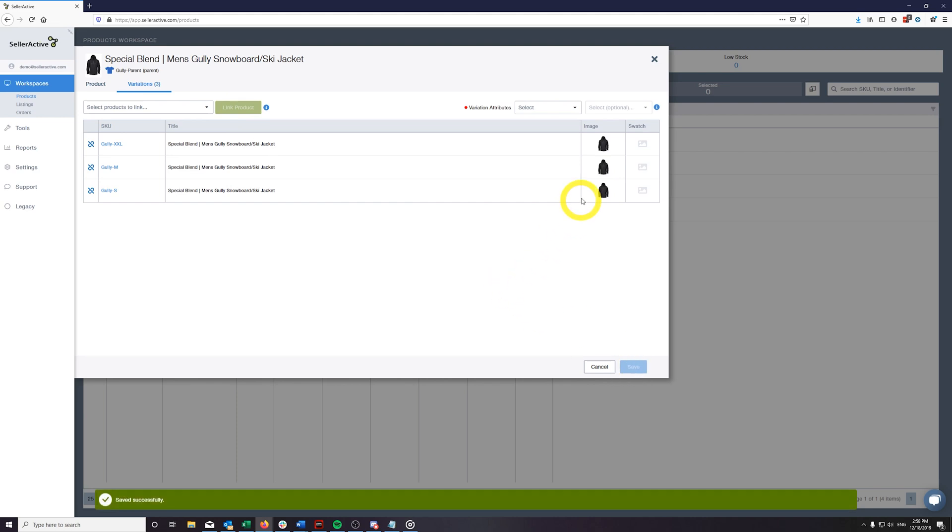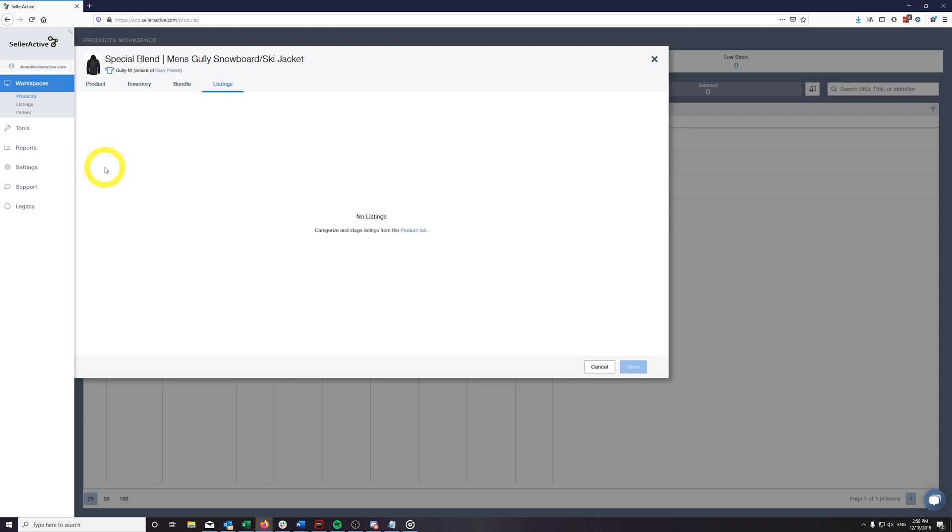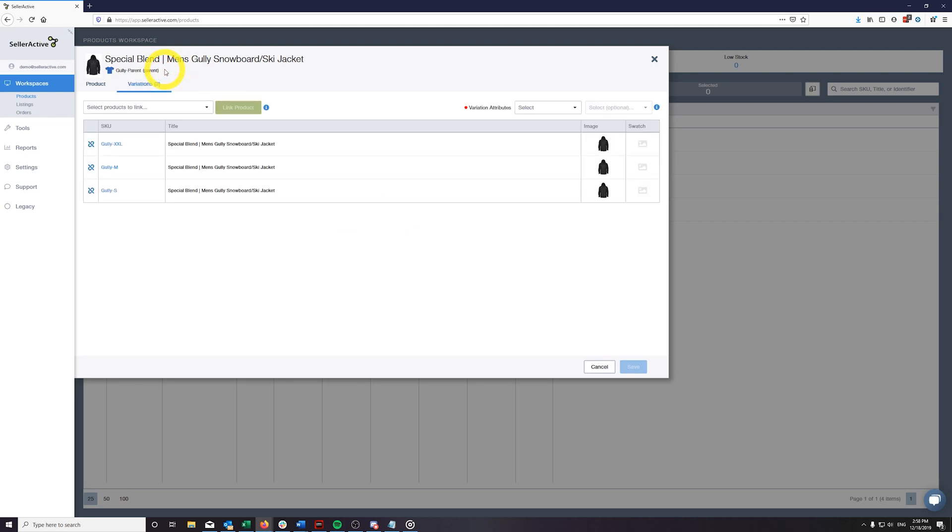We've also given you the ability to switch between your parent product and its associated variant SKUs. If you need to make a change to one of your variants, simply click on the SKU link from the Variations tab. If you need to switch to the parent SKU while viewing one of your variant SKUs, no problem. Simply click on the parent SKU link below the product title in your SKU pane, and continue on with your journey.